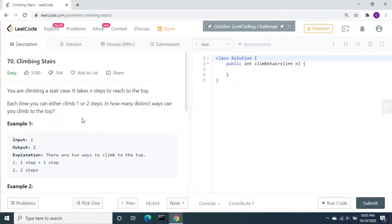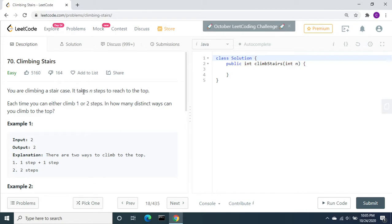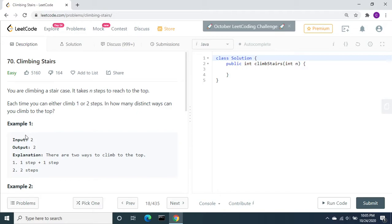In this video, let's solve the LeetCode problem number 70, Climbing Stairs. Let's understand the problem statement. You are climbing a staircase. It takes n steps to reach the top. Each time you can either climb one or two steps. In how many distinct ways can you climb to the top?